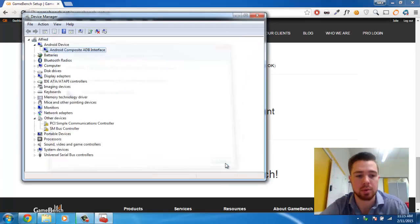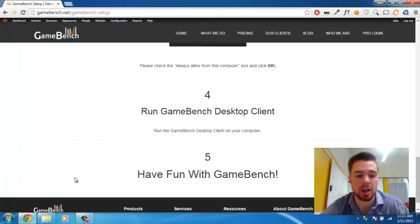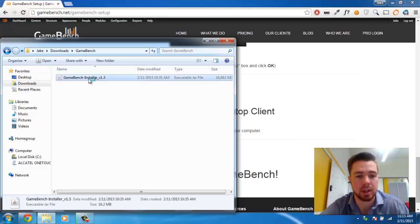We'd like to install it anyway. You can close that now, and as you can see under Device Manager, we now have an Android device. We're going to close Device Manager and rerun the Desktop Launcher.